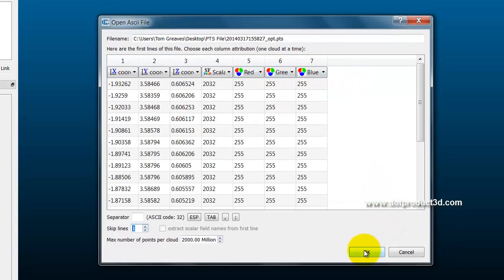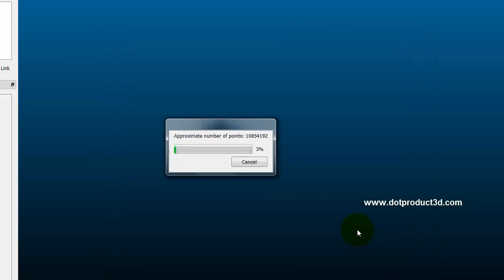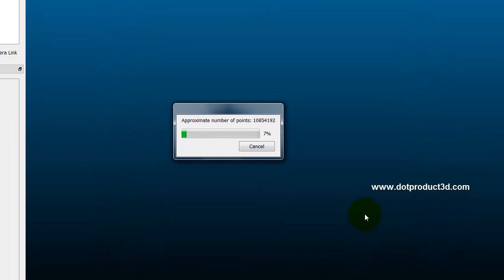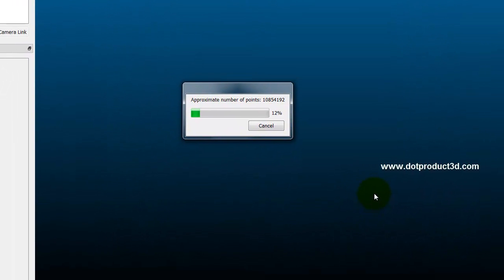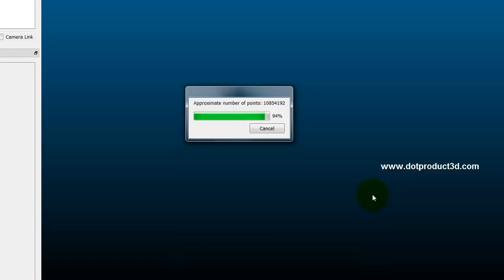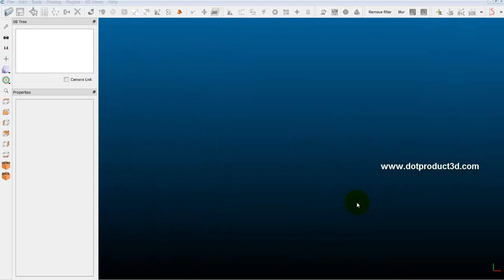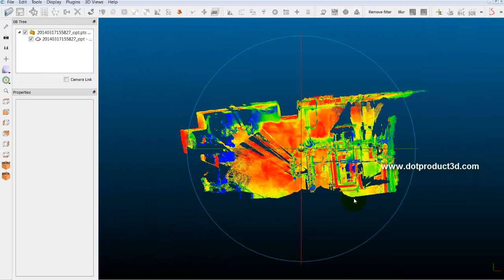Here we go. So I'm importing the points now. It's only 10.8 million points, so it goes rather quickly. Almost done. And there we have it.